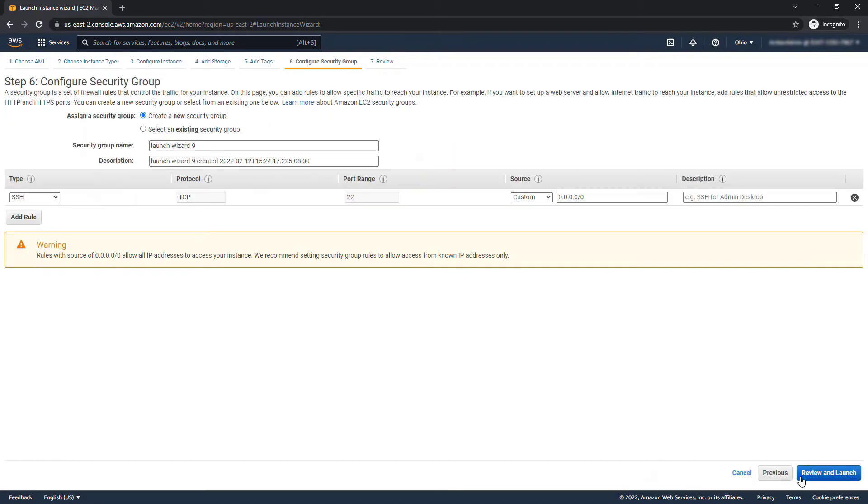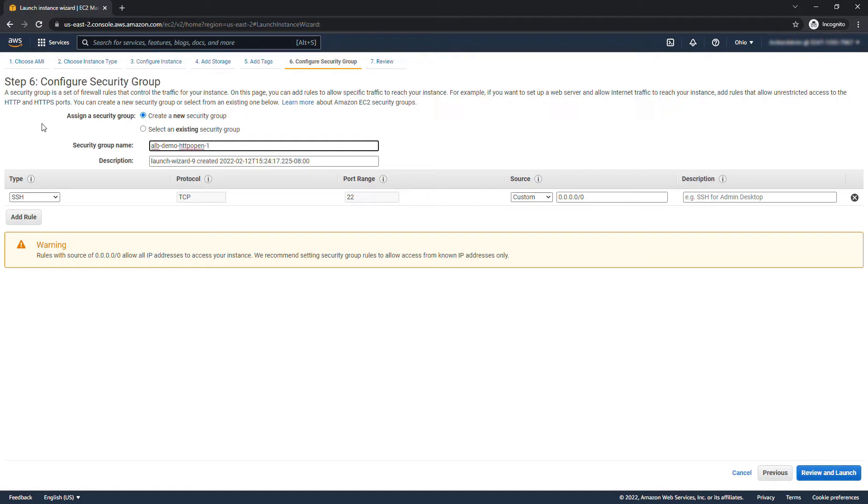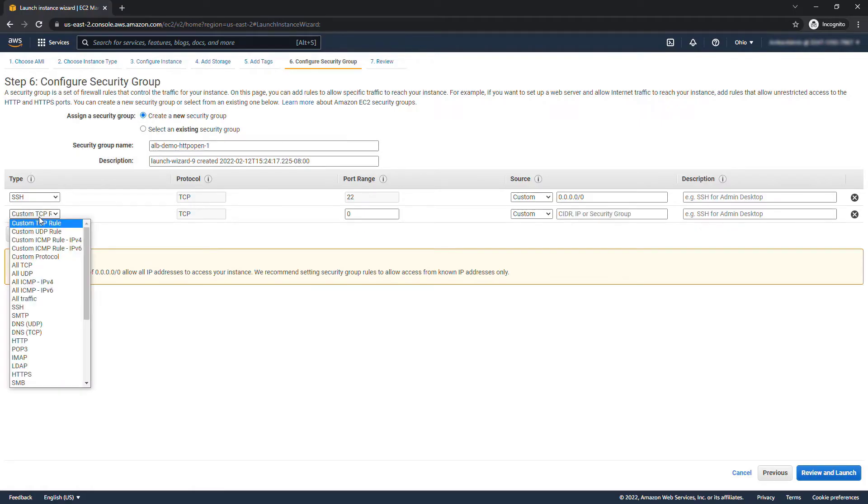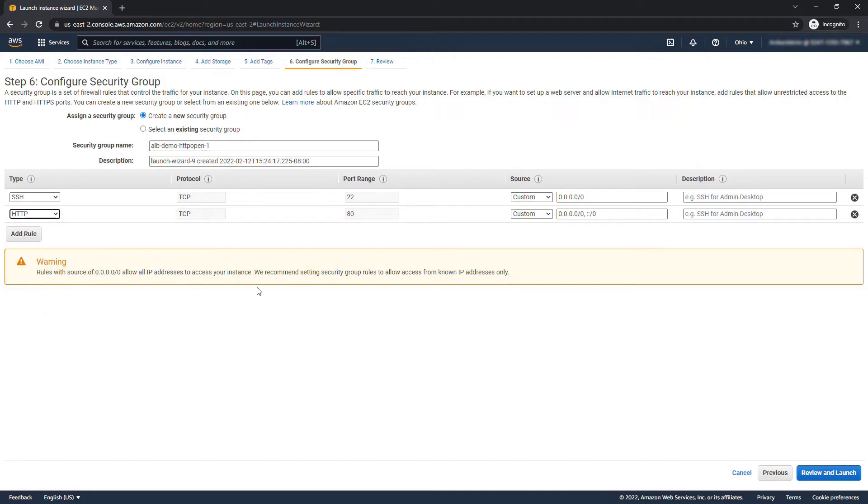Next we'll configure the security group. I'll create a new one called ALB demo HTTP open. I have one called that already so I'm just going to do a dash one, but basically what we need to do here is add a rule with HTTP open. So add a rule HTTP which works on port 80 and that's open to the world.